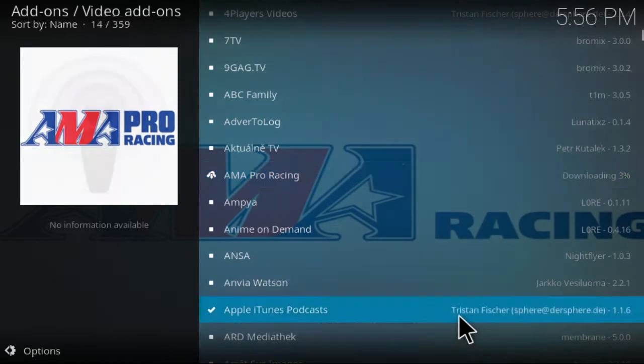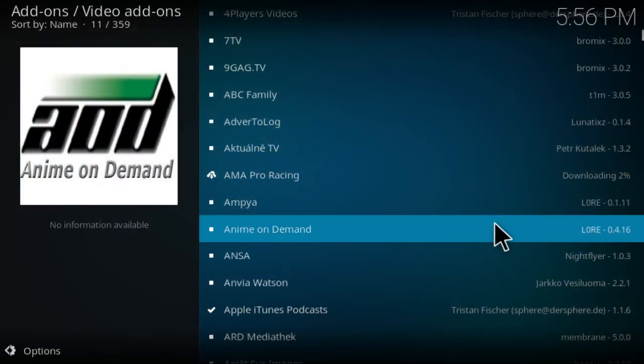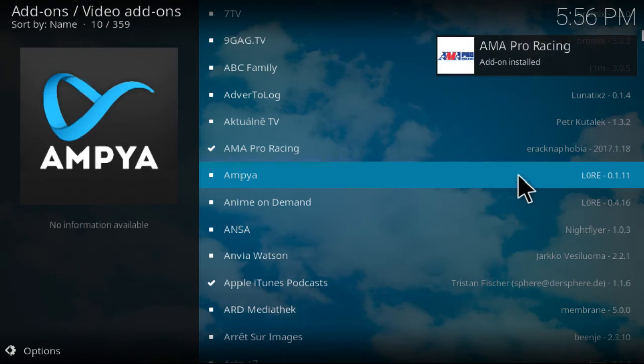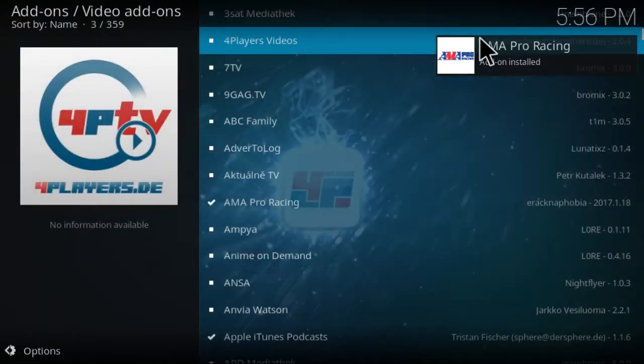Wait for it to be enabled — it's downloading right now — and it's installed and enabled, and it tells you up at the top.